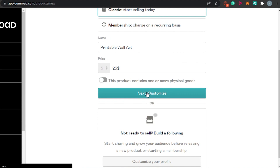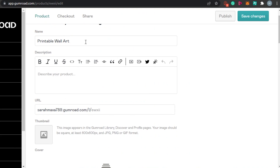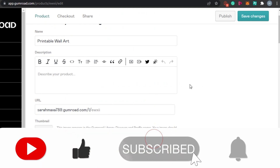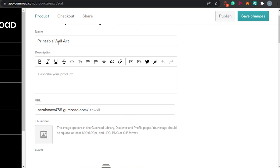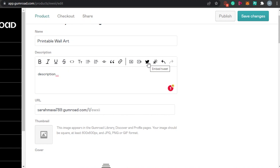Clicking Next takes you to the Customize option, which allows you to customize your product. You'll see the product name and then a description field. The description editor has a lot of options — you can make text bold, italic, underline it, and you can also add a video, an image, a tweet, or insert a button in the description. This is a feature you don't see on many other platforms.